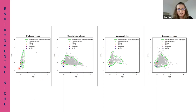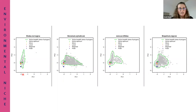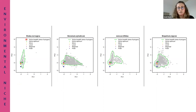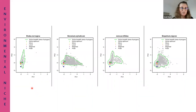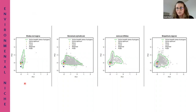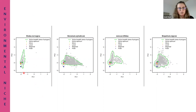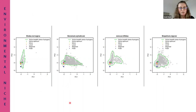The point cloud shows species occurrence in environmental space. Alone, this cloud of points doesn't tell much, but when we compare it among species, we can see that the distribution of these four species varies in relation to environmental variables. For example, Draba norvegica has a narrower niche according to principal component one, whereas Geranium sylvaticum has a wider niche.